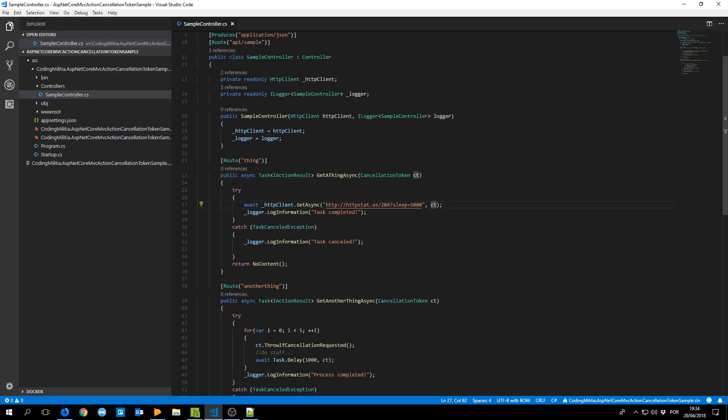And it waits for 5 seconds before giving me the response. So if the cancellation token is cancelled our request is cancelled and it's propagated to the HTTP client which can cancel its request.